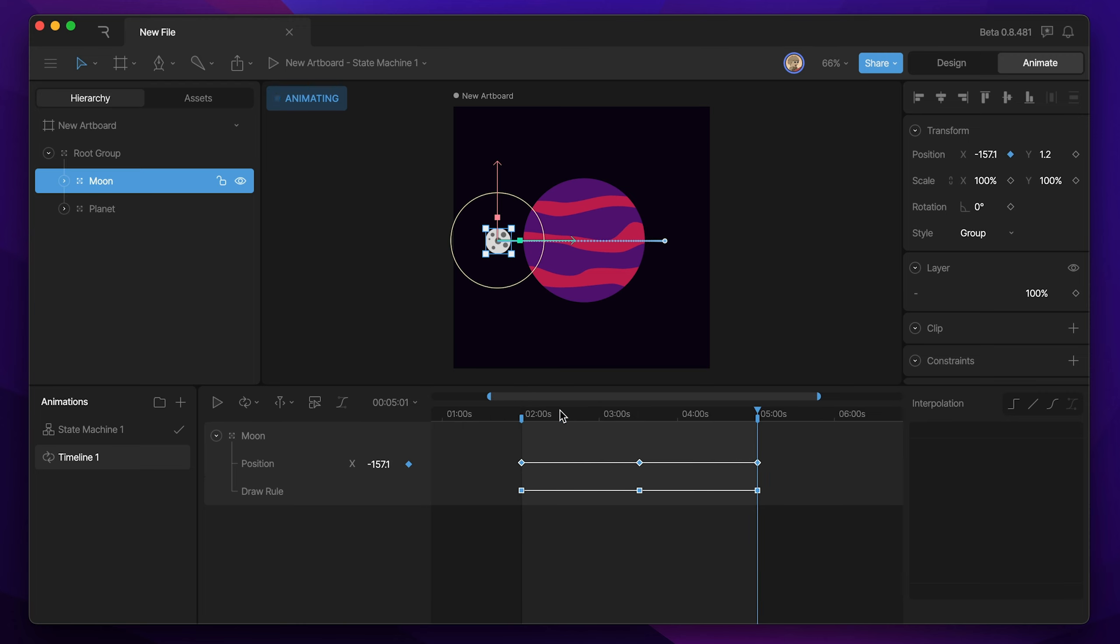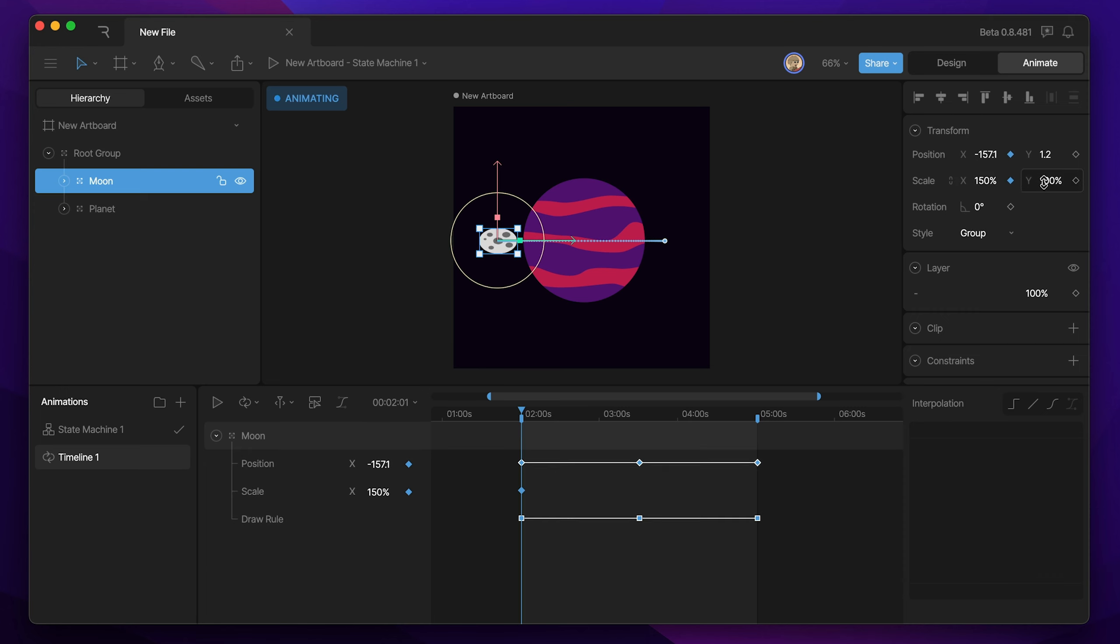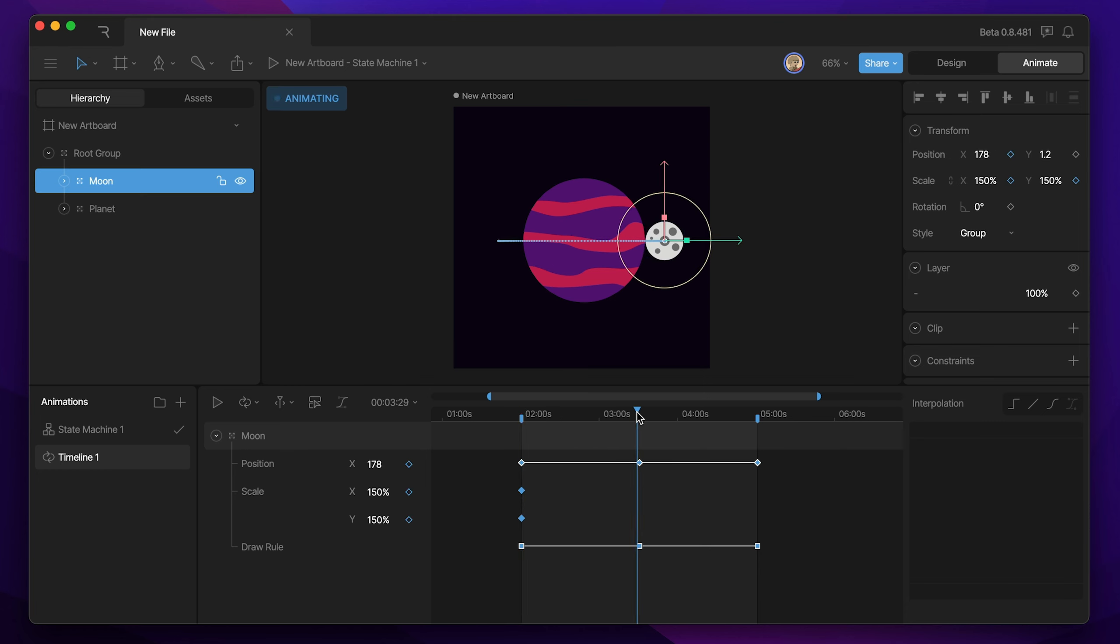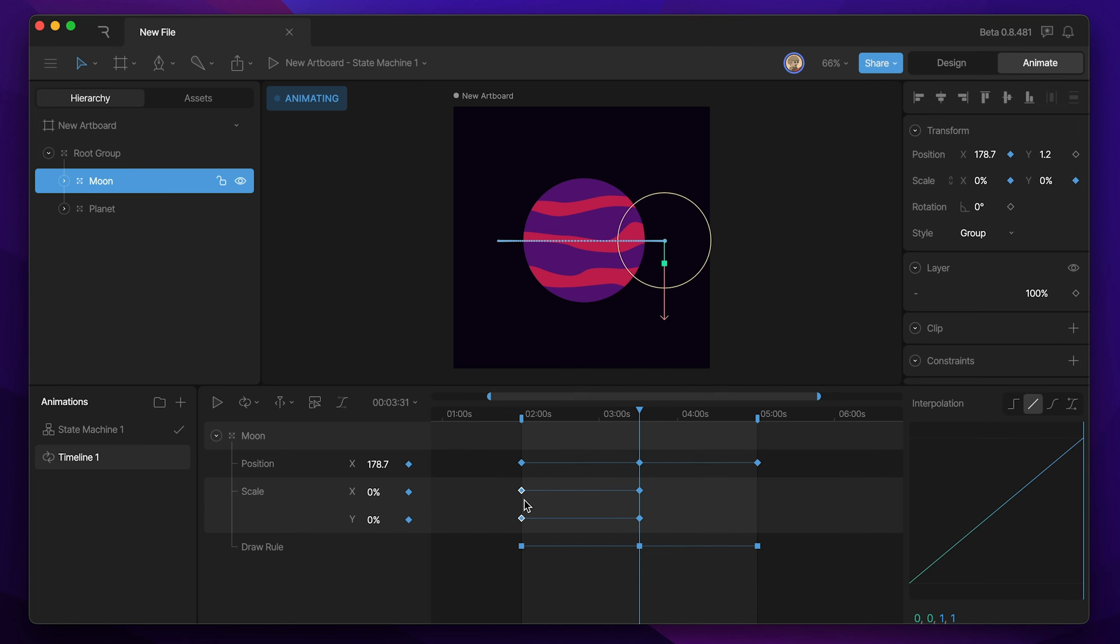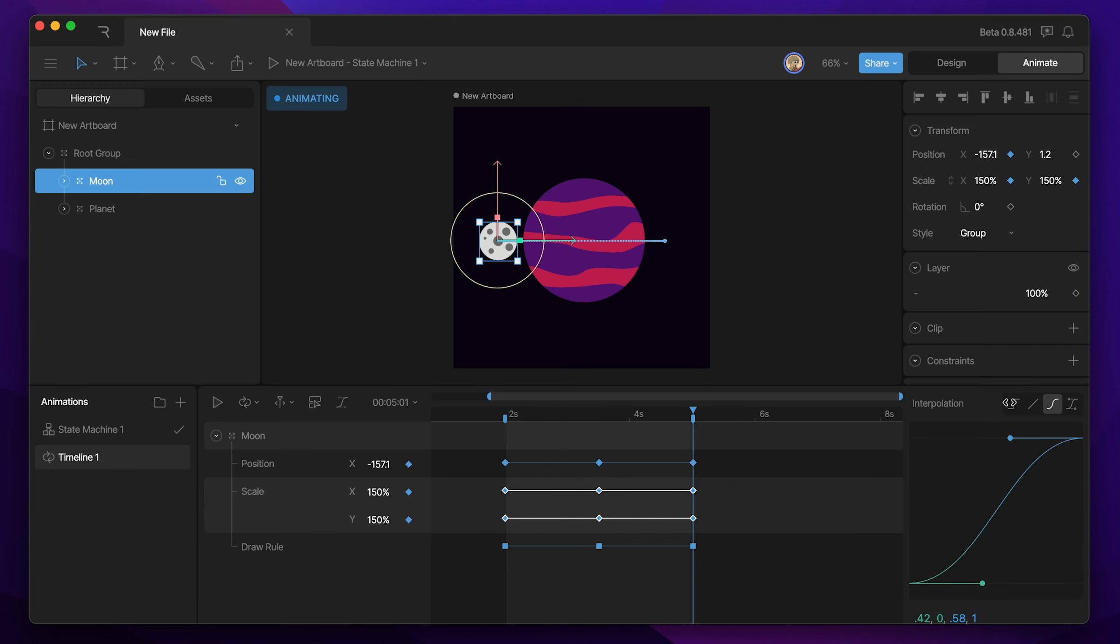And now what we're going to focus on is setting keys for the largest and smallest size that our moon can be. And we're just going to do those in line with these keys. So the first thing I'm going to do is say, all right, 150% on the X and 150% on the Y is the biggest that my moon's going to get. And then the smallest it's going to get is 0% and 0%. And I'm going to copy this key, paste it over here so that I concluded the loop, and then add cubic interpolation.